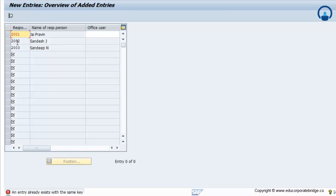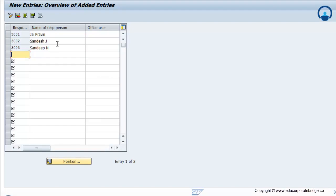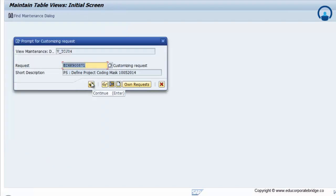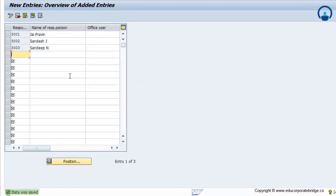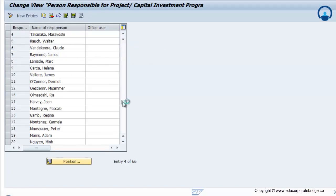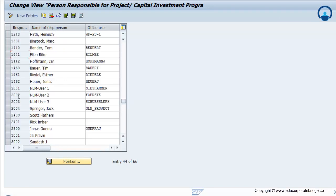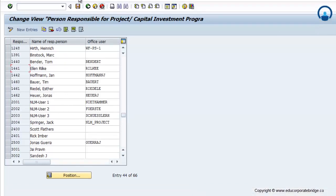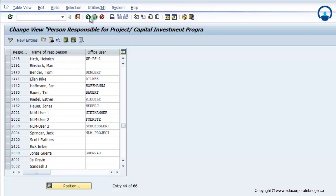2001 is already maintained, so I will replace 2001 with 2003, because SAP does not accept repetitive entries. Finally, save. If you scroll down you can find 2001 — it is already maintained in the system, so we are not using 2001.